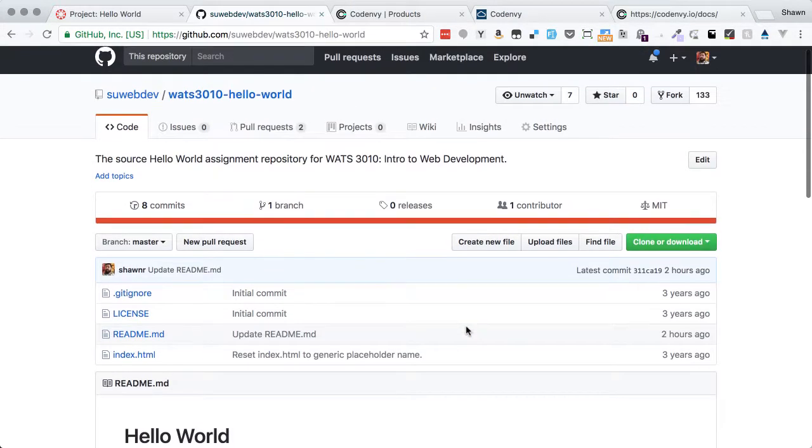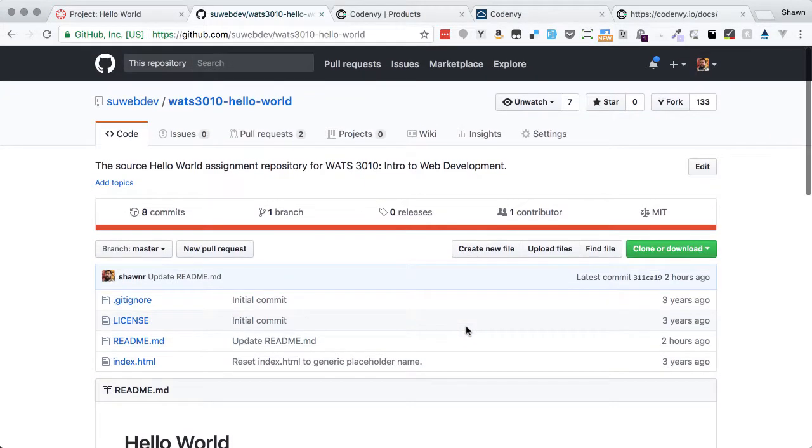Before you can do anything here, you must have a GitHub account. So if you haven't made a GitHub account, go ahead and pause this video, make an account on GitHub.com, and then come back and watch the rest.